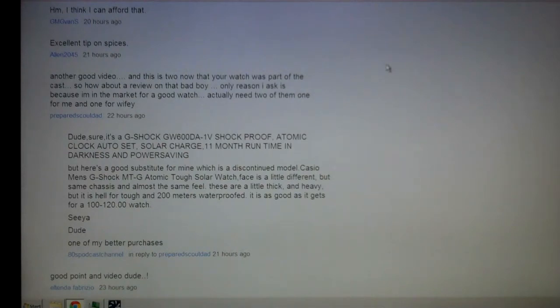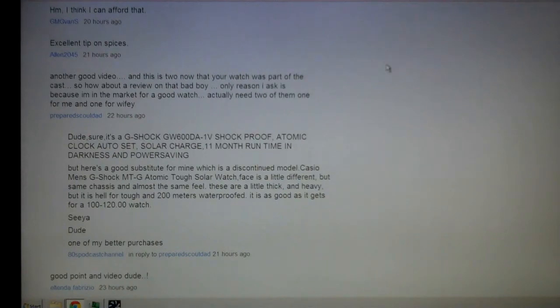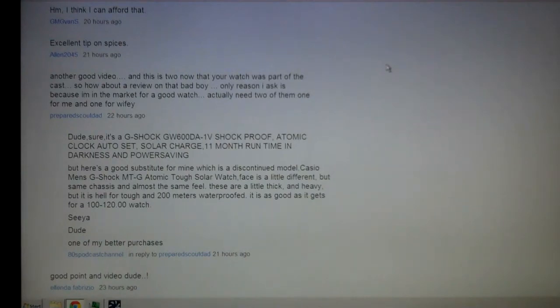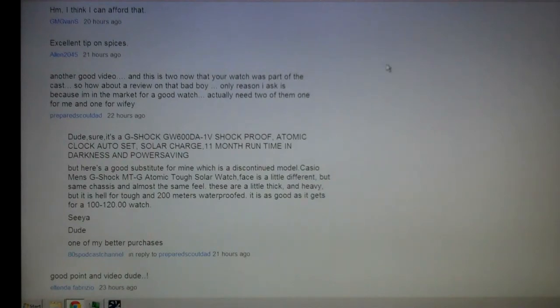He proposed me to respond to a question, and the question was basically, another good video - this was for my prepping for protein video - another good video, and now that your watch is part of the cast, how about a review on that bad boy? Only reason I ask is because I'm in the market for a good watch, actually two of them, one for me and one for the wifey.